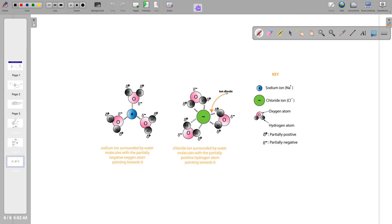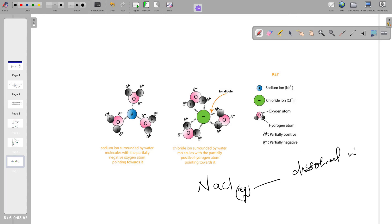When writing ionic equations, we sometimes write sodium chloride as NaCl(aq). The 'aq' means dissolved in water. We can't include the surrounding water molecules for each ion in the equation, so we use the shorthand 'aq' — but you should know it means each ion is surrounded by water molecules. Thanks for watching.